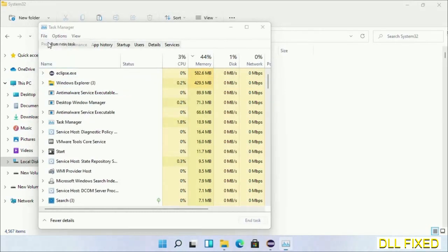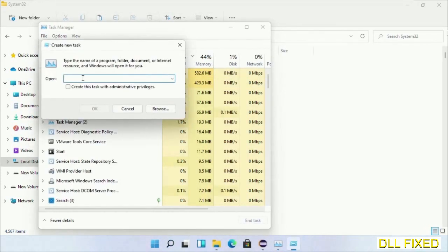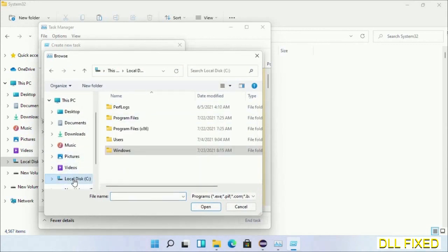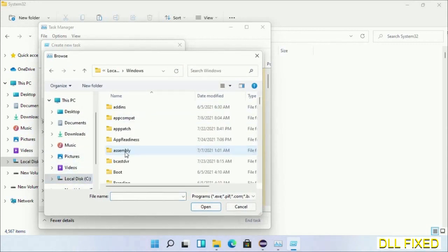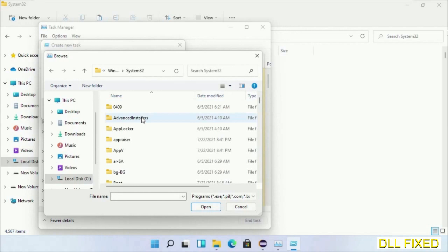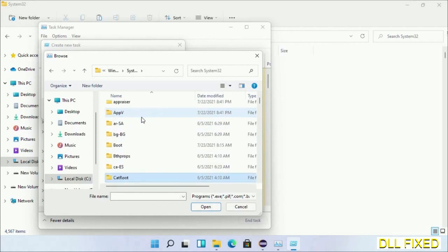Then click on the Browse button. Now open C drive again, open Windows folder, open System32 folder. Now in the list we have to select this file.